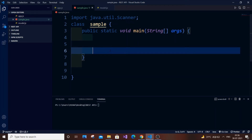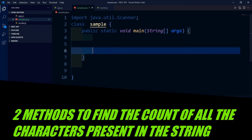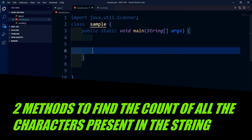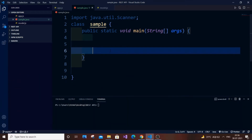Hey, hello everyone. In this video I am going to show you how to find the count or the frequency of each character or letter present in a string in Java. I am going to show you two methods: one using nested for loops and another one using HashMap.